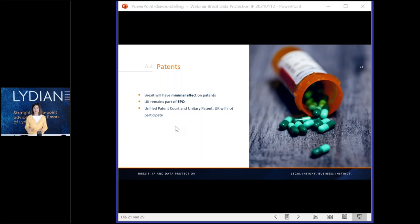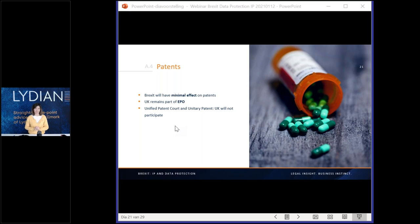Regarding patents, Brexit has mainly no impact. All European patent applications will still remain in force and unchanged because the UK will remain a member of the European Patent Office, which is not part of the EU. So all rules and European patents remain unchanged — great news. The only caveat regarding patents is that if one day we have the Unified Patent Court (UPC), the UK will not participate, but that is a future matter only.